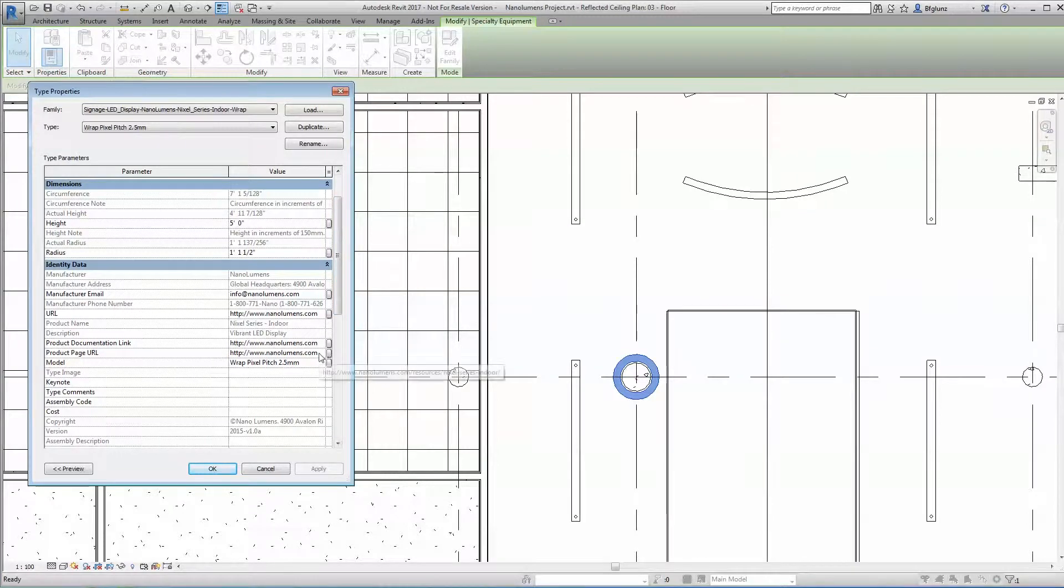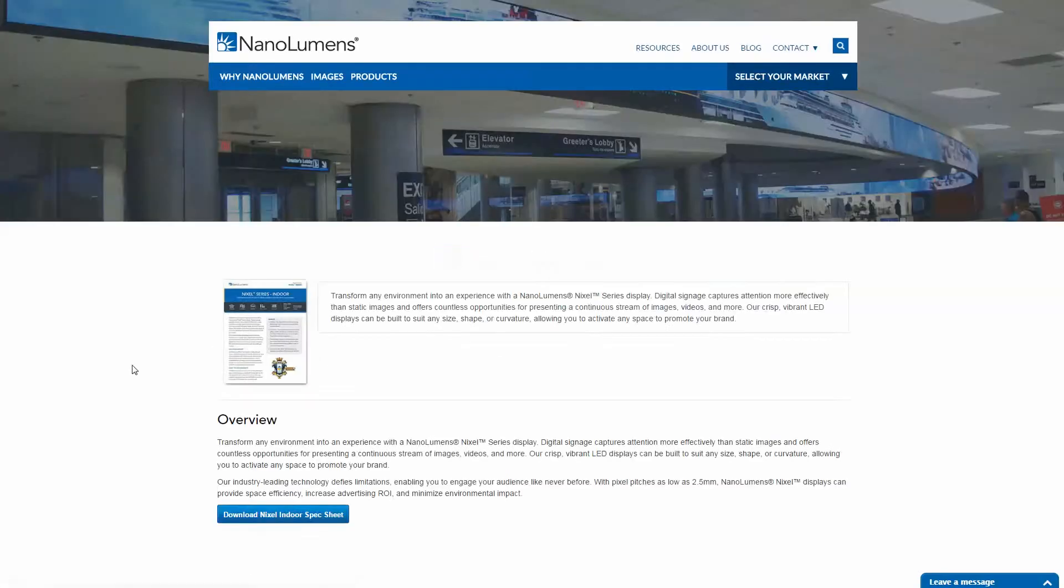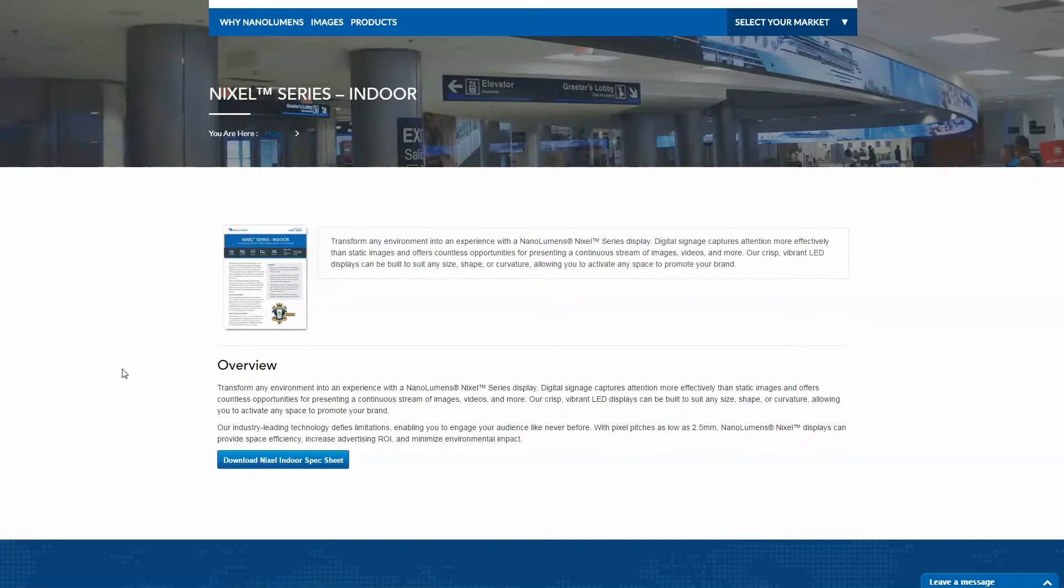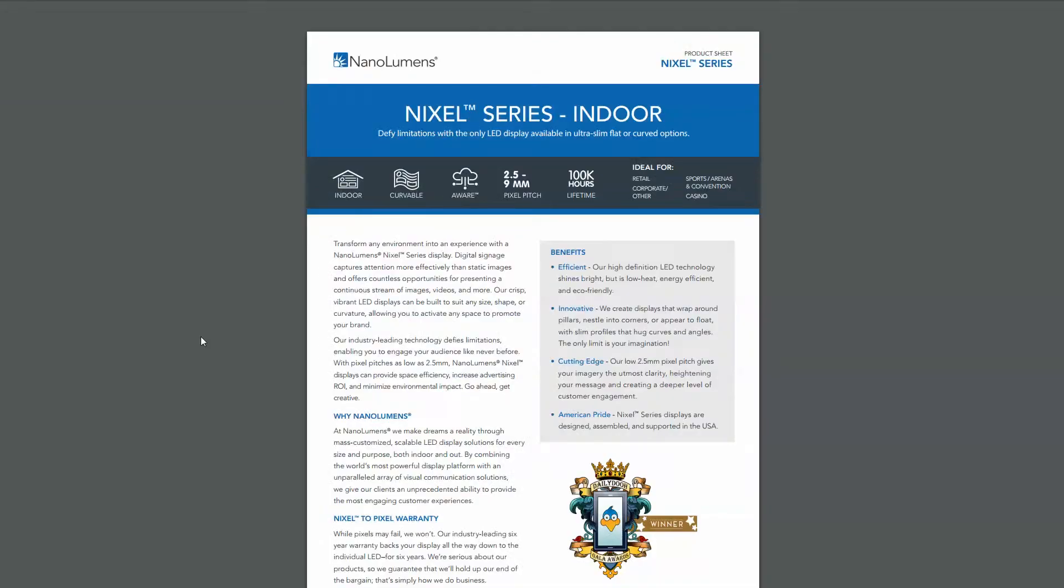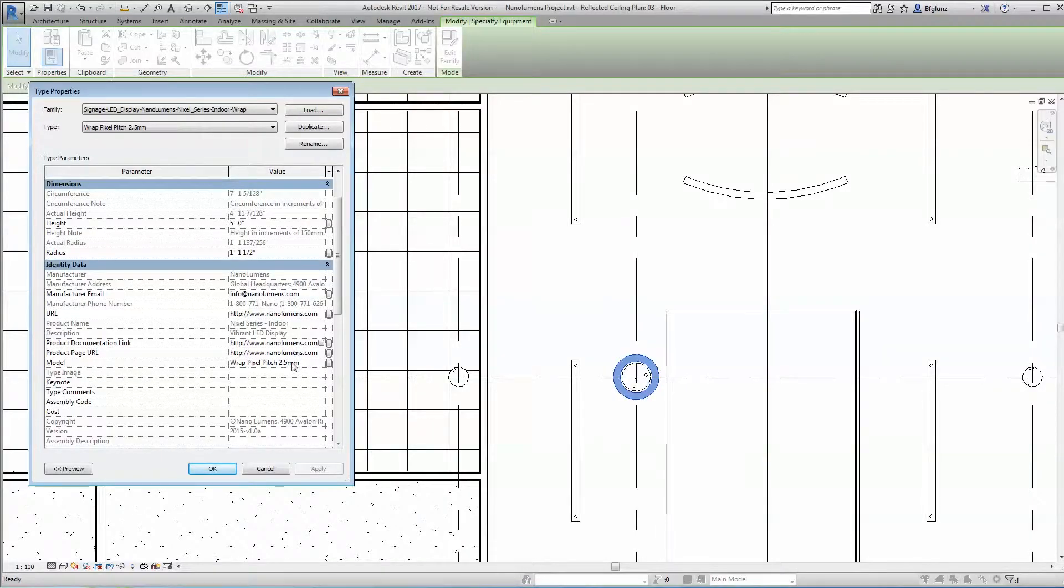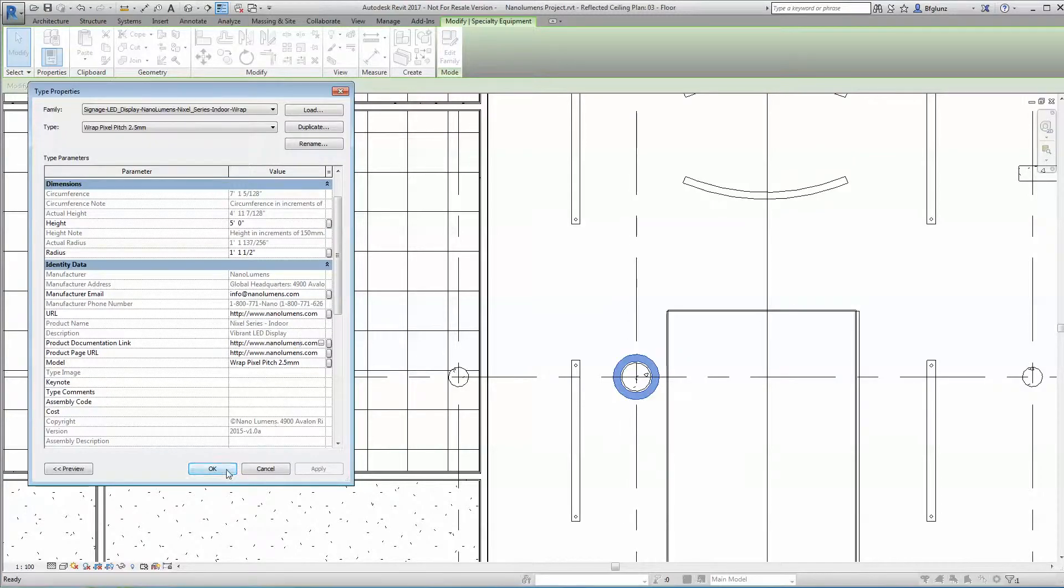As digital display experts at NanoLumens, we also strive to provide you with smarter content out of the box for your projects, giving you access to all the important information you can think of within a few clicks of the mouse.